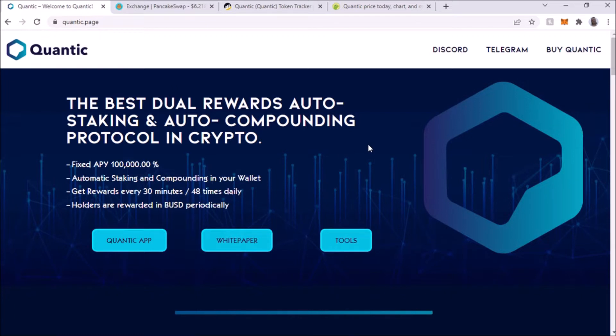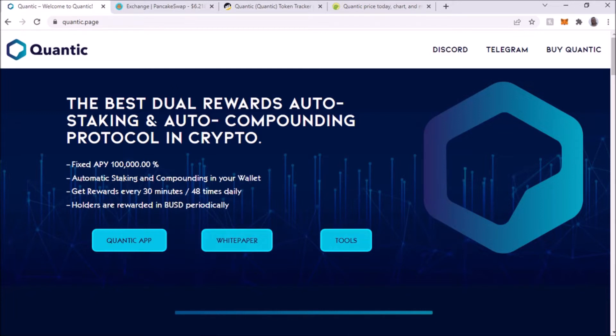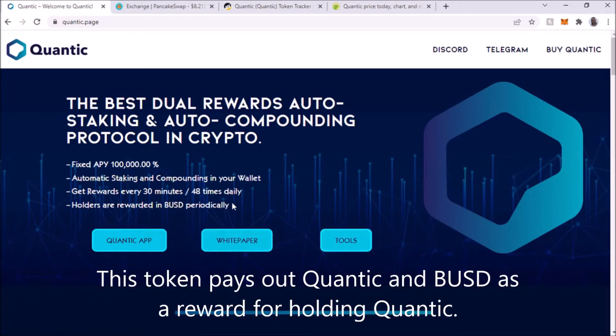Every 30 minutes you get rewarded, and also with BUSD periodically you'll get rewarded with that too. So every 30 minutes you'll get Quantic token and then you also get BUSD.